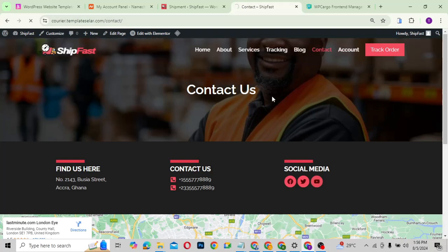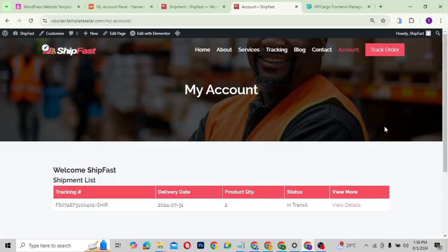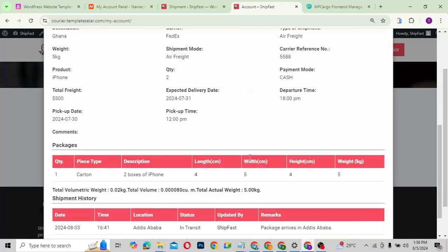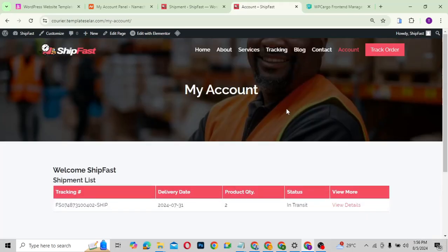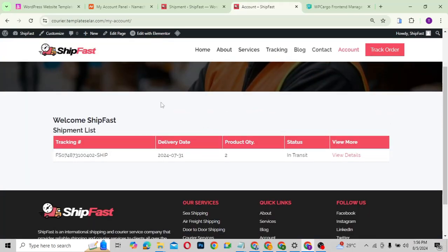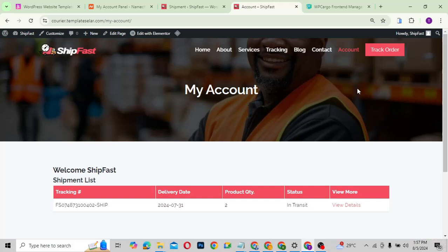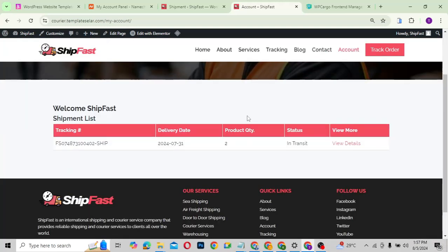The account page doesn't go into full detail because we're using the free version of this shipping plugin. In the free version you just list your shipment and can view details of a particular shipment — similar to the tracking page. Whoever has access and is logged into the website can see shipments related to them. There's also a button that directs you to the tracking page.